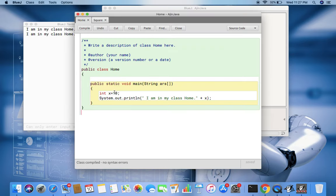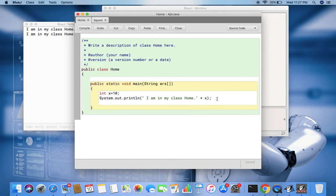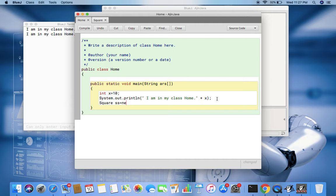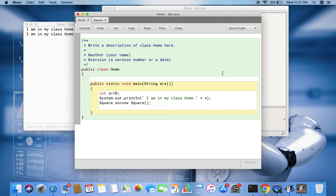Then I'll write: square ss equal to new square. So this is how we create the object of the type square, name of the class, name of the object.